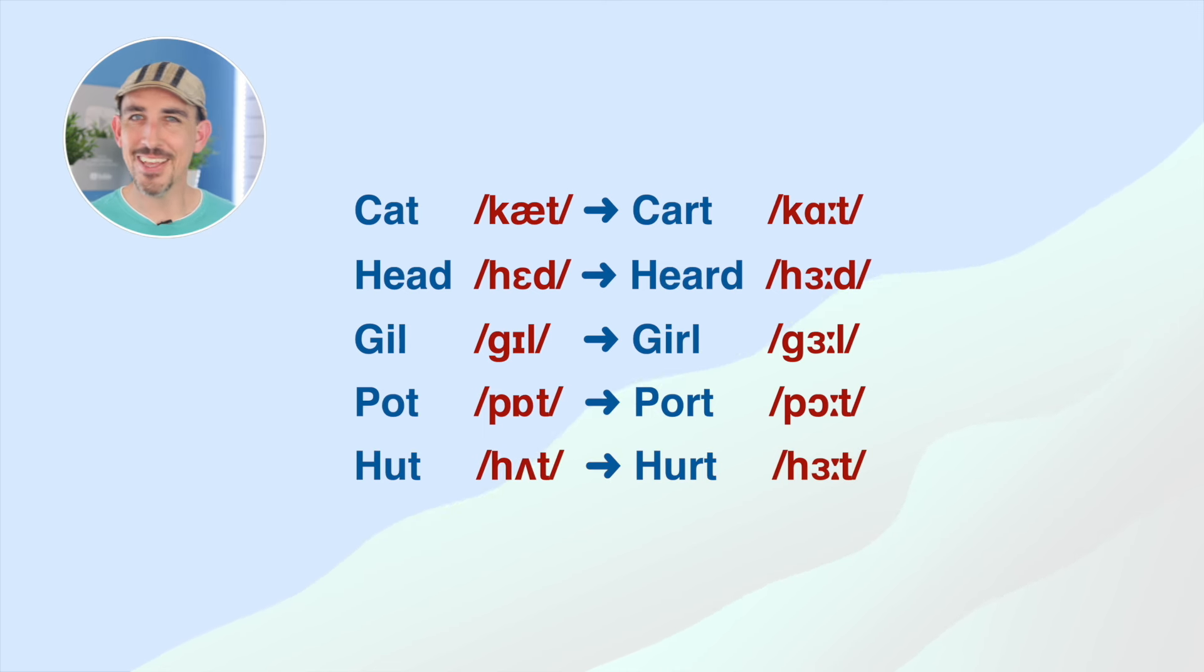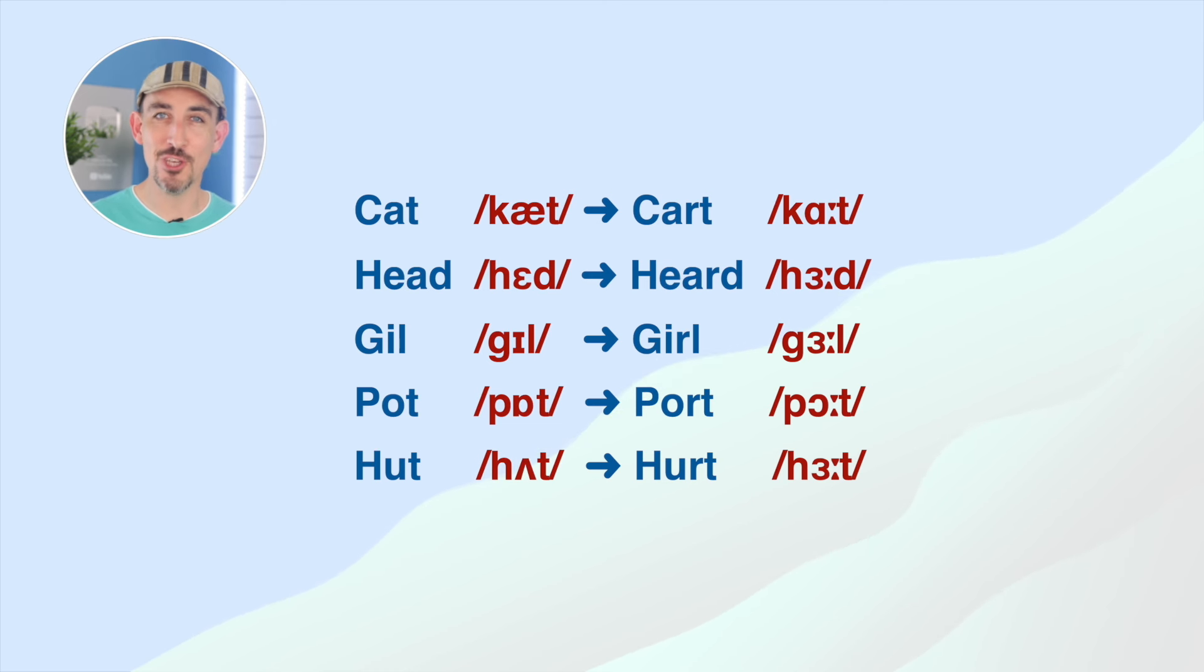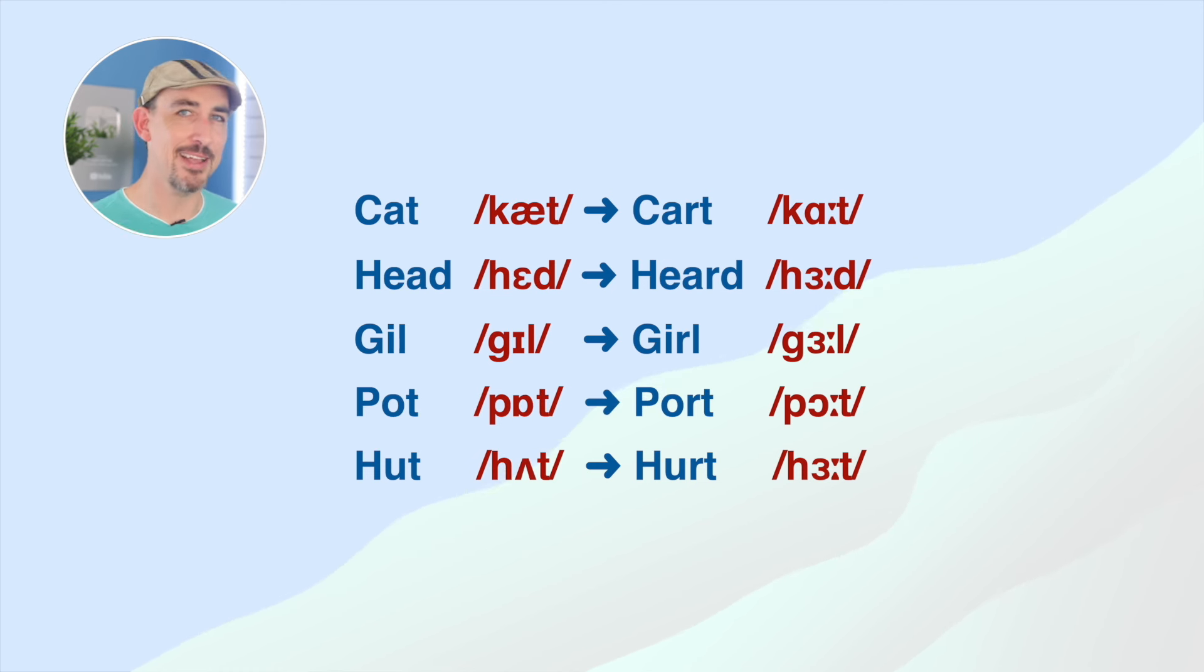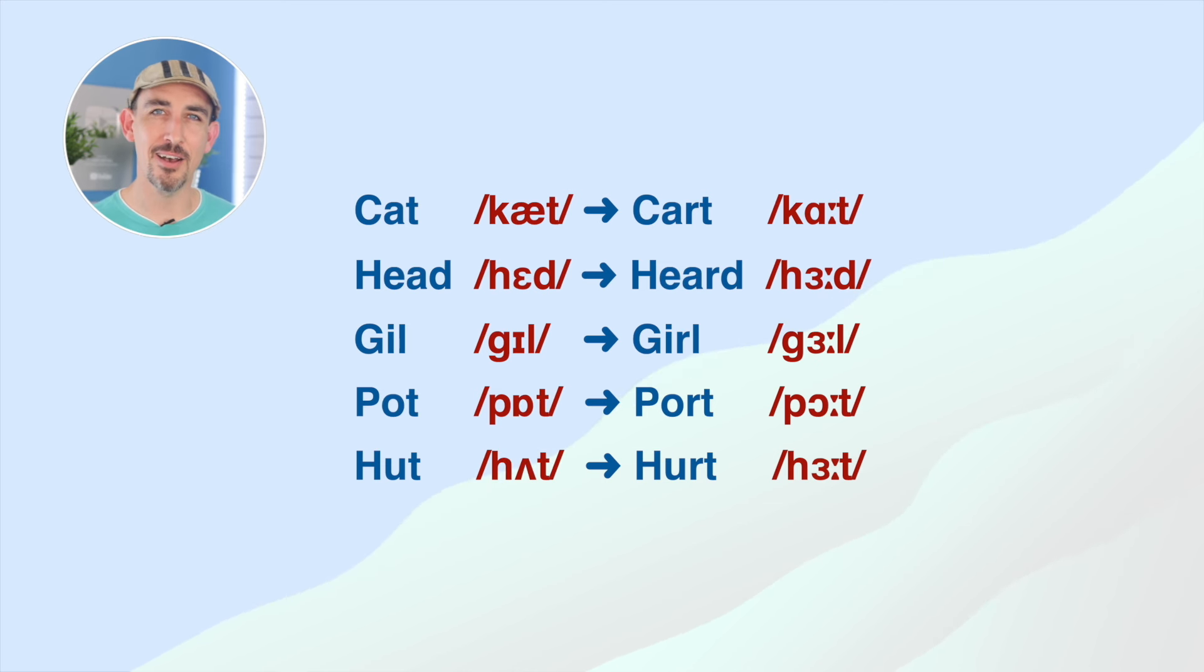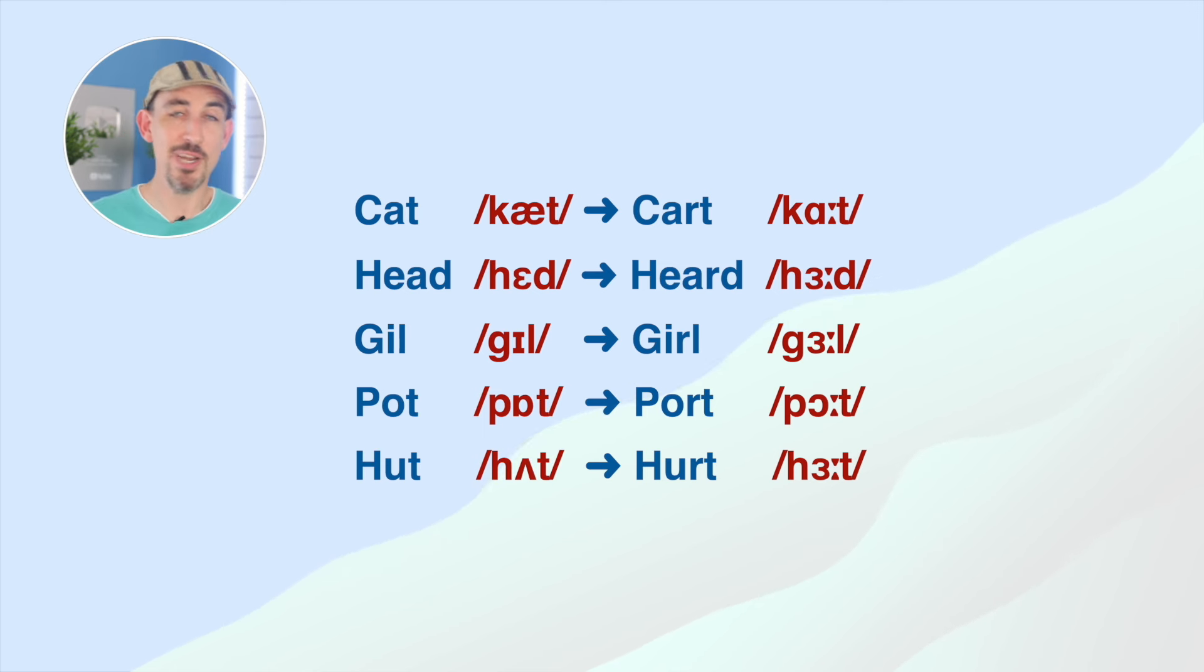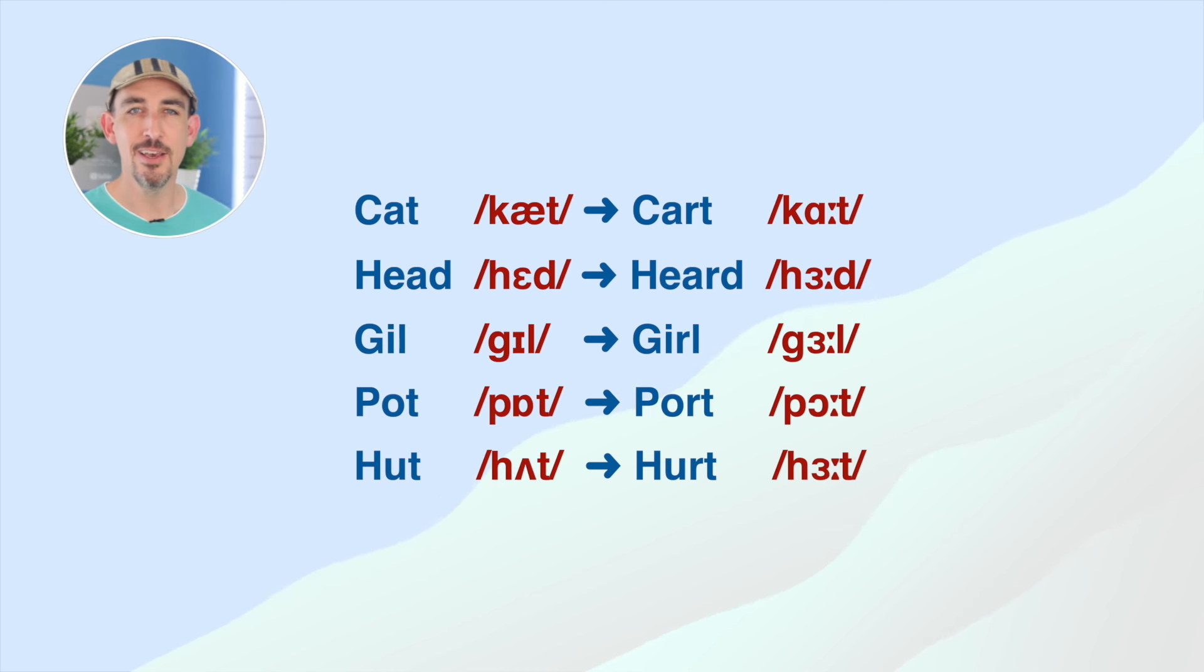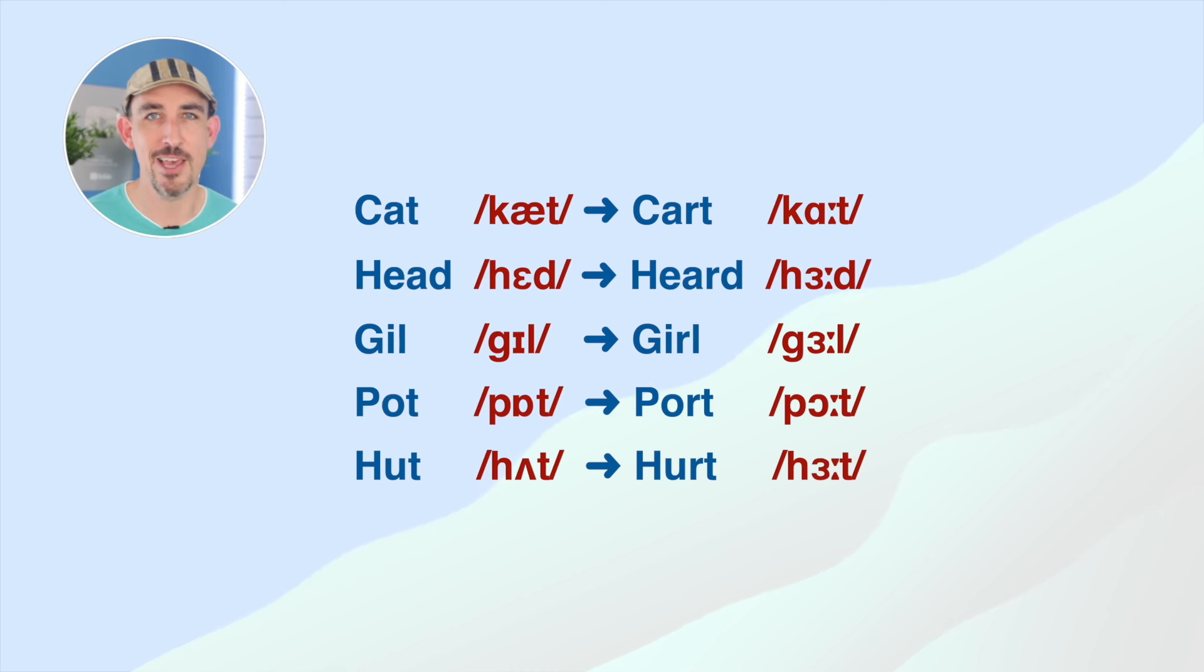The letter R changes the vowel sound and makes it long, but we don't pronounce the letter R. Listen to the words again with the letter R. Cart, herd, girl, port, hurt. Did I pronounce the letter R in any of those words? No. And if you look at the phonetic transcriptions of these words, you'll see two little dots in the middle. And this shows that it's a long vowel sound.